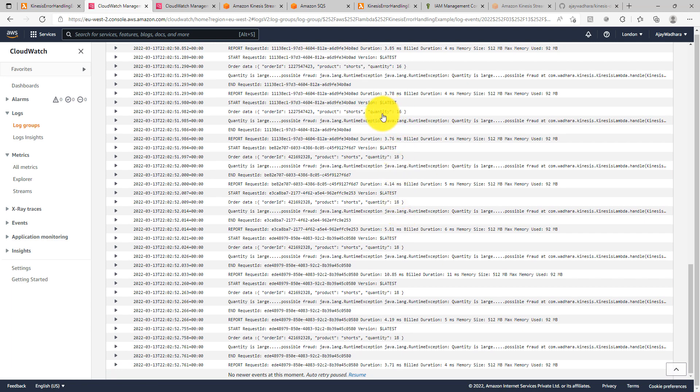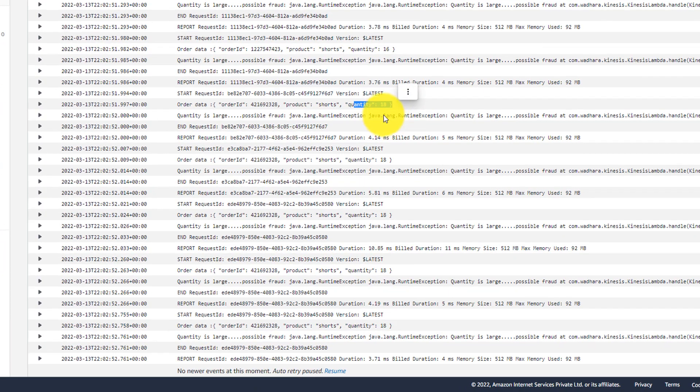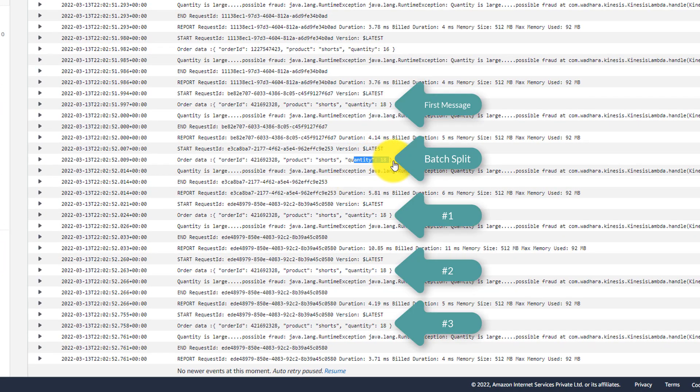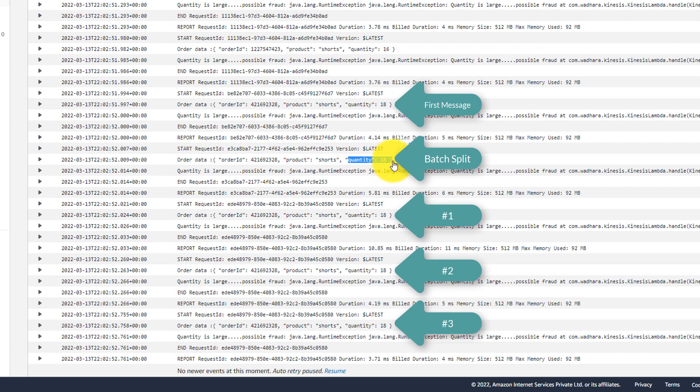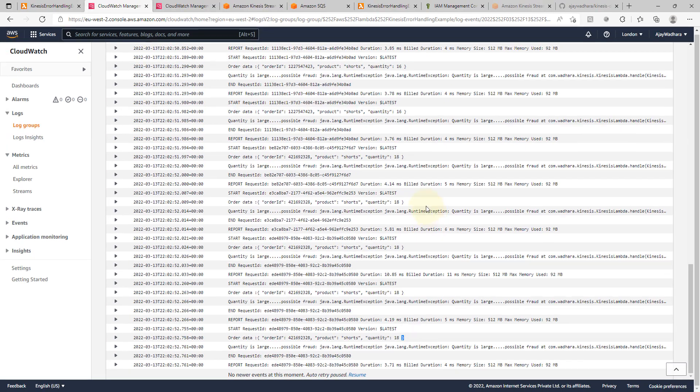So you can see that after 16 also, we got the next message as 18. So this 18 is again more than 15 and so it tried to split the message into 2. It tried again with 18. Then next 3 retries and after that the message is sent to DLQ.